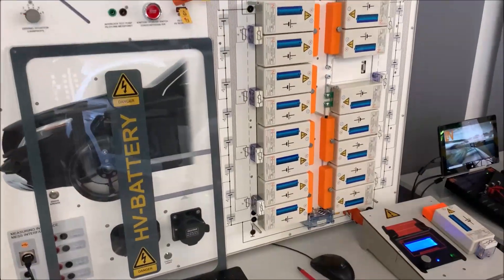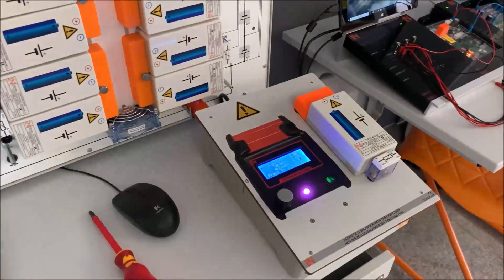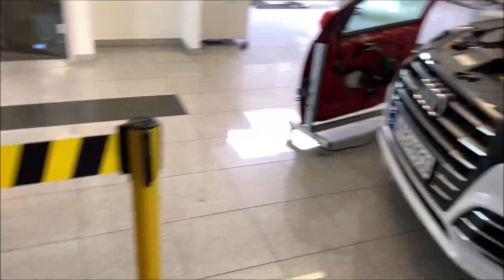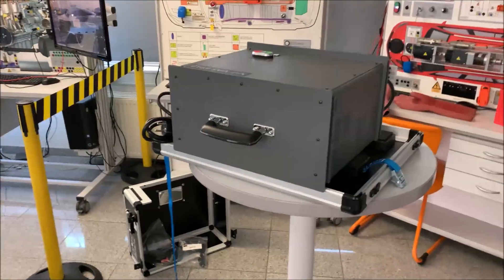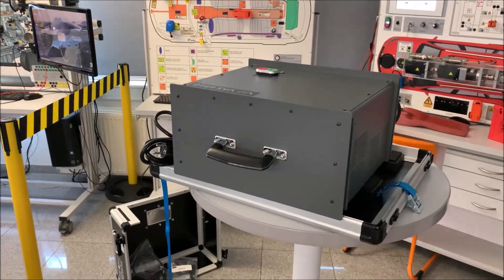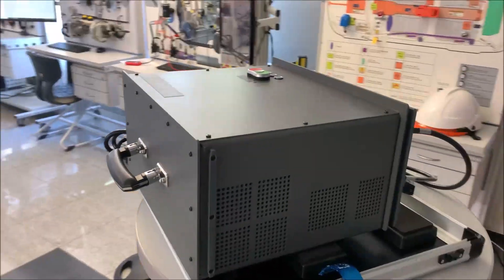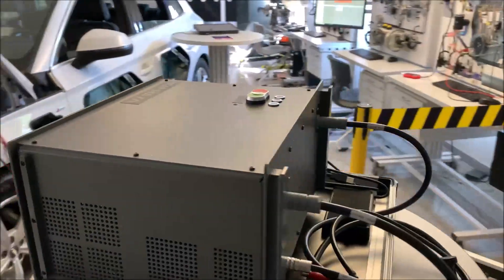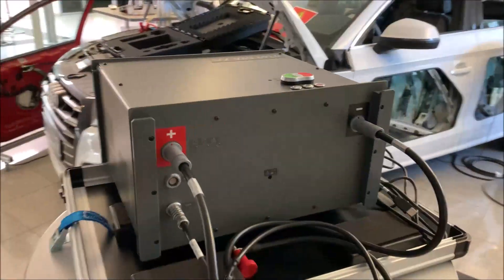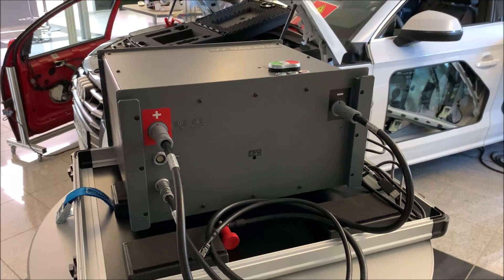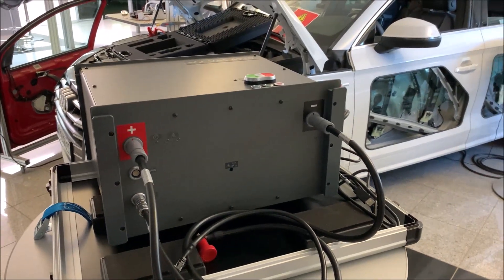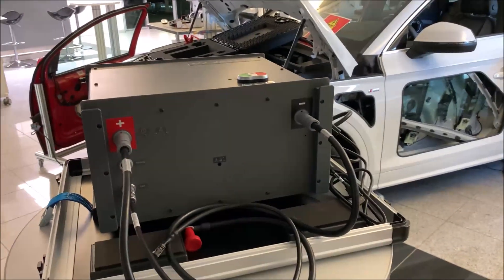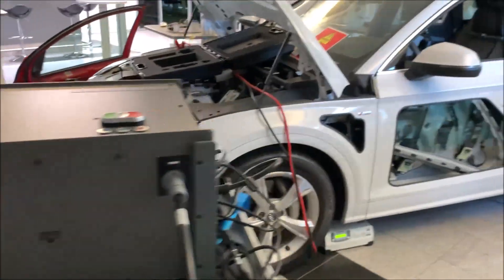But before we end, I just want to show you something else. Here you have the chance to see a balancer how it's used in the real workshop. This system comes from AVL and it's especially for Audi, or basically for Volkswagen Audi Skoda group and so on.